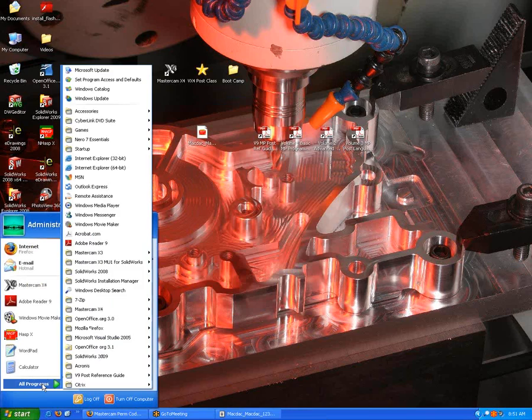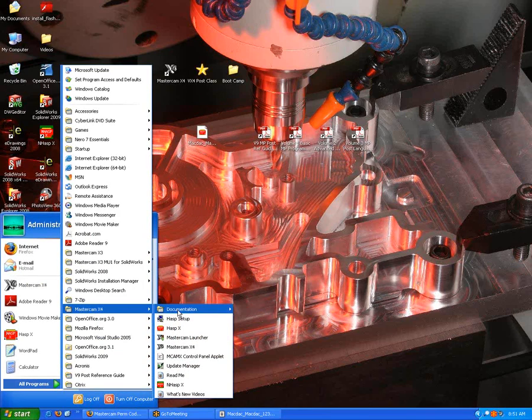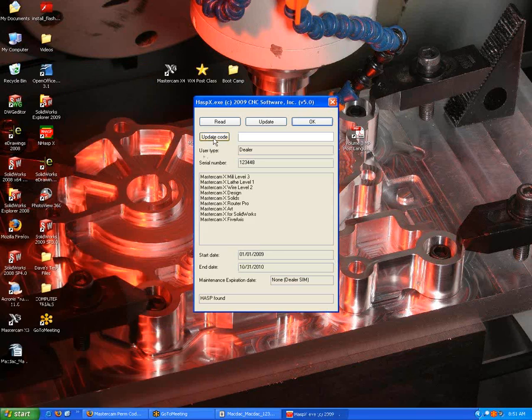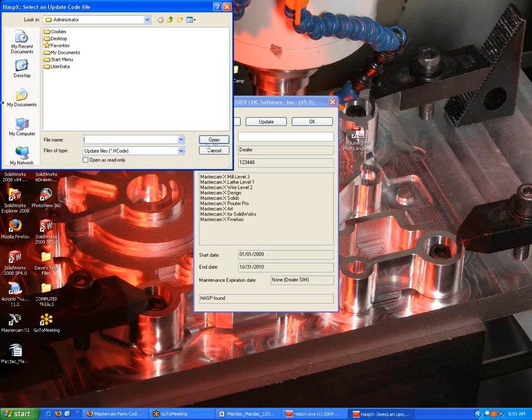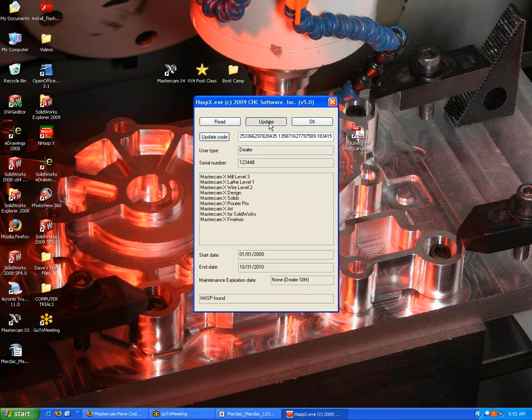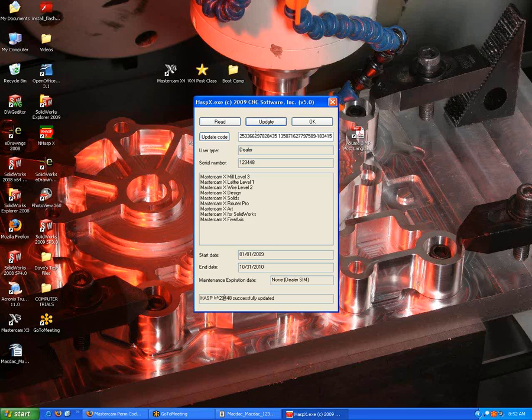What you really need to do is go back to that utility. I'll grab that update code. Make sure to remember to hit this update button right up here. Then down below at the very bottom, it should say has been successfully updated.